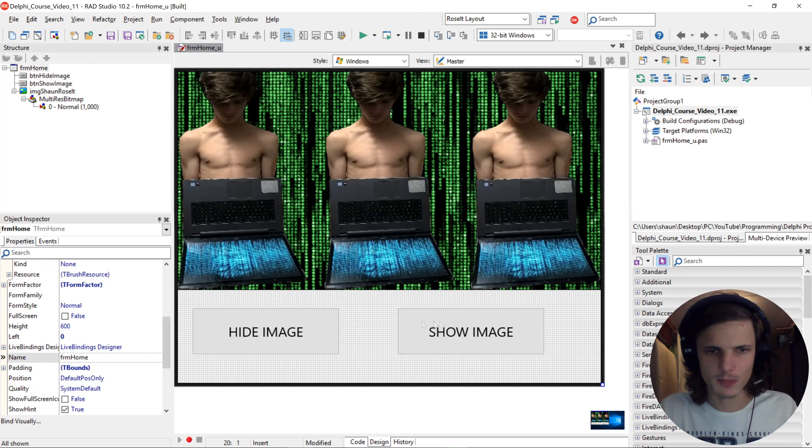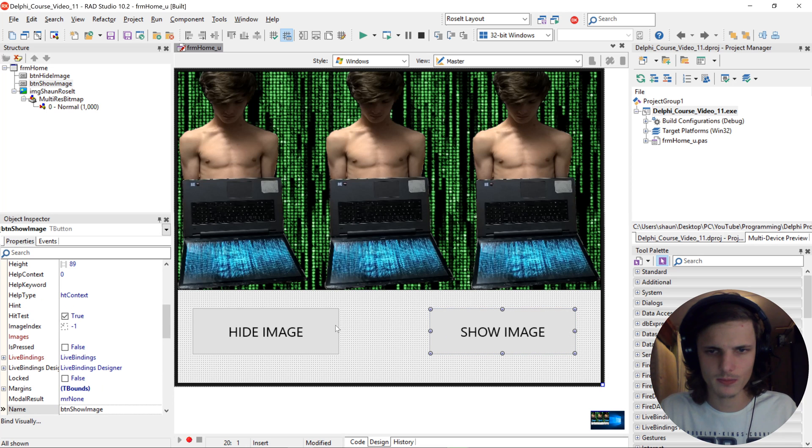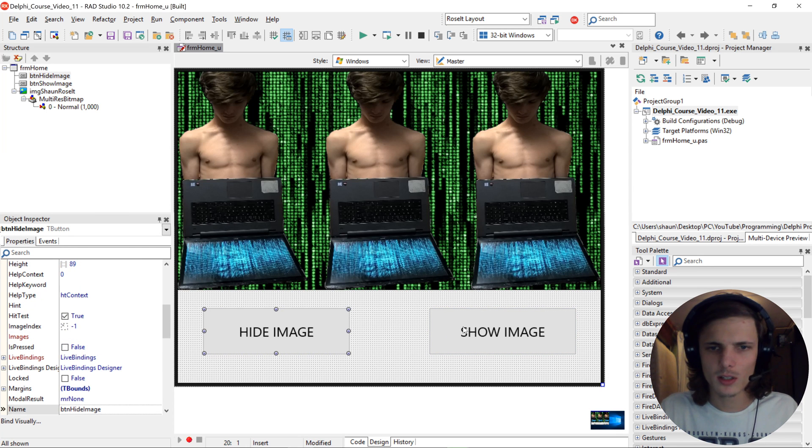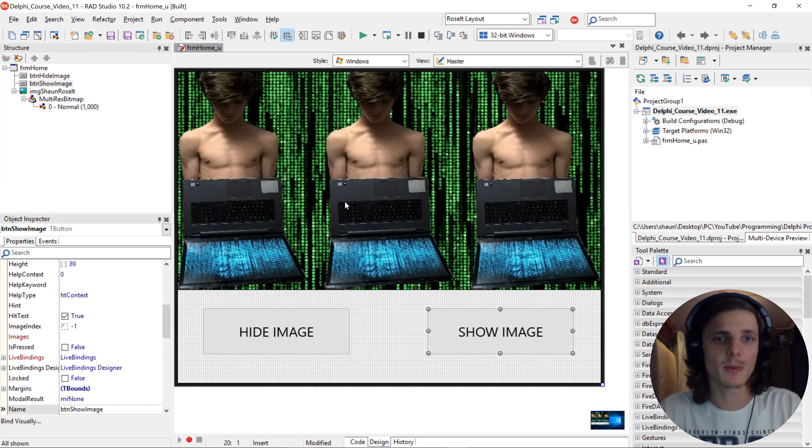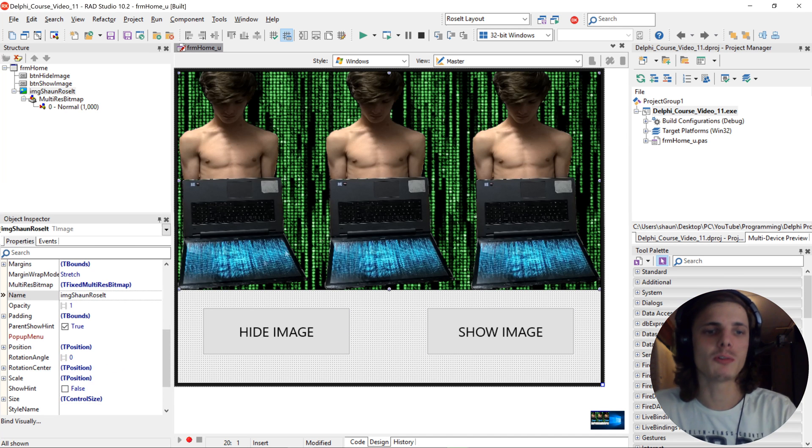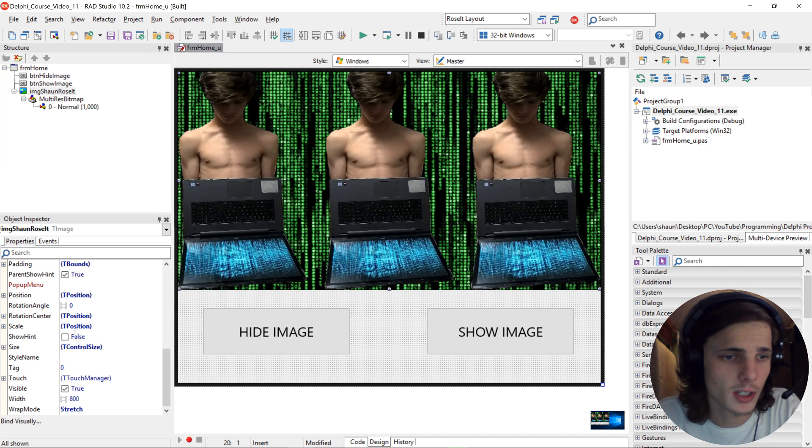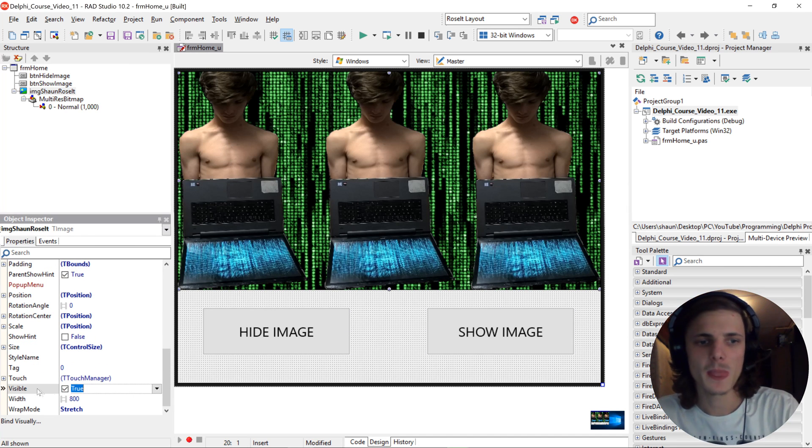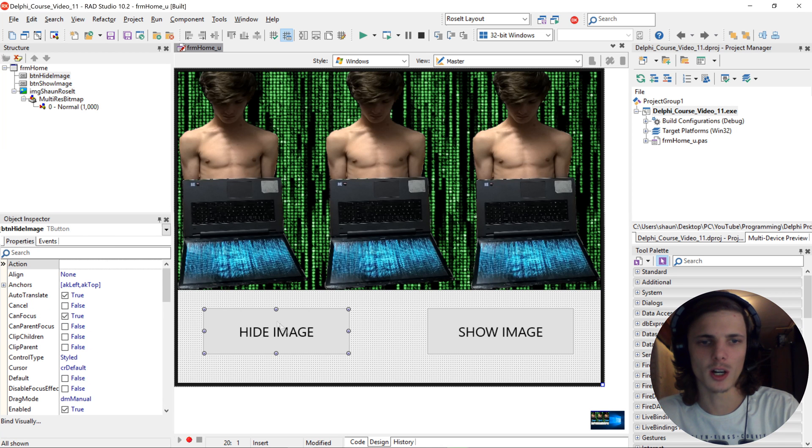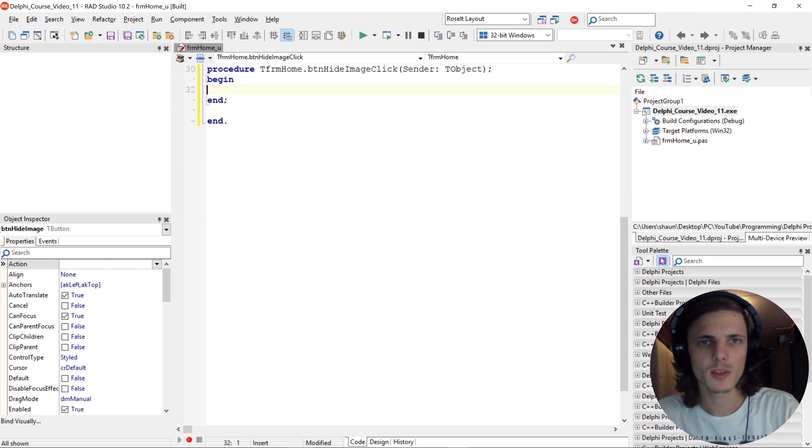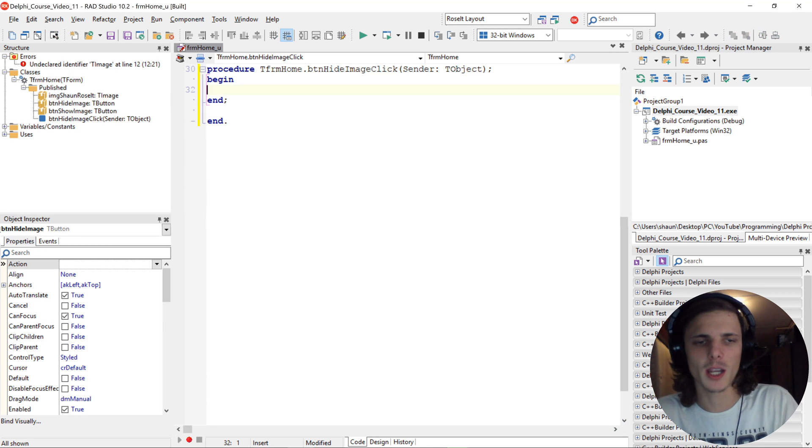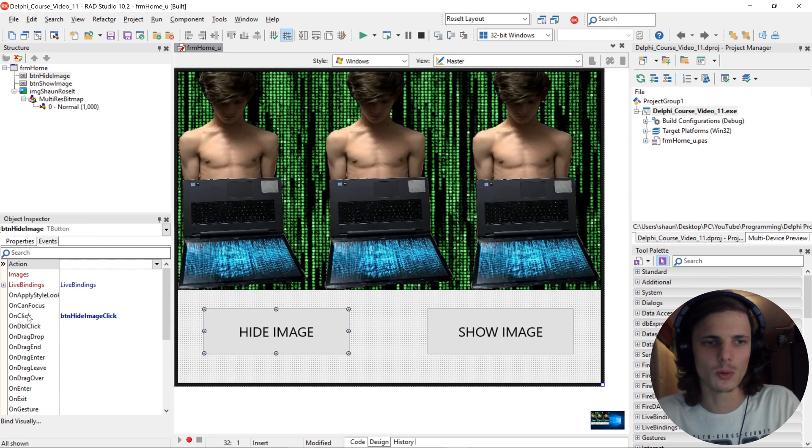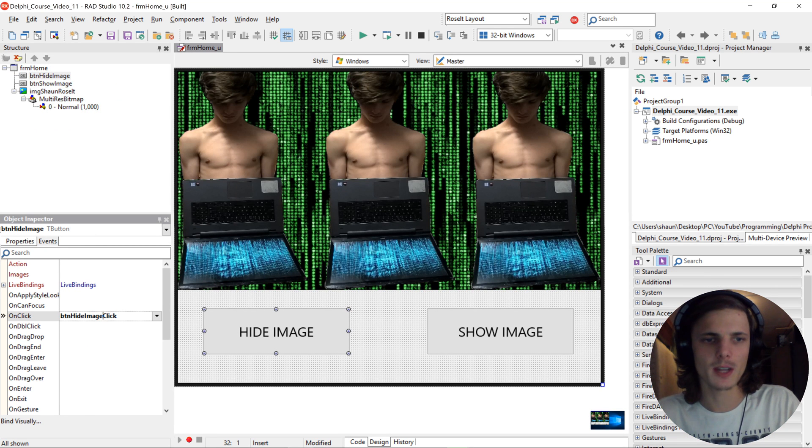Okay, then let's start by programming the hide. So basically what we want to do is we want to change this visible property here via code. So let's go to the hide image, double click on it. When we double click it will automatically create an onclick event here.